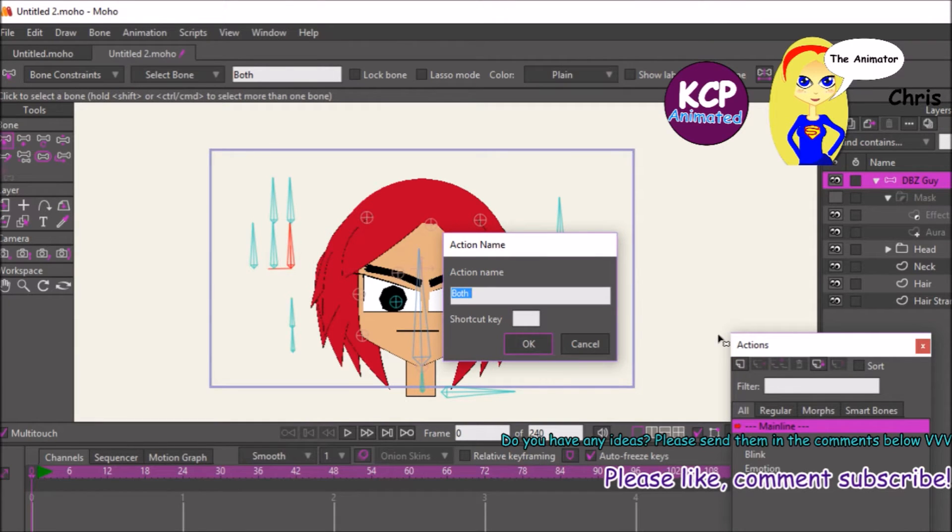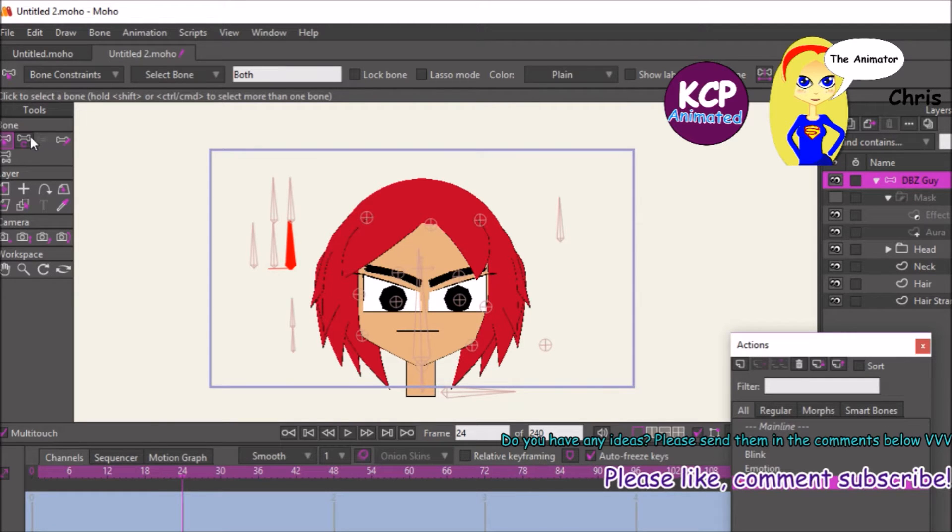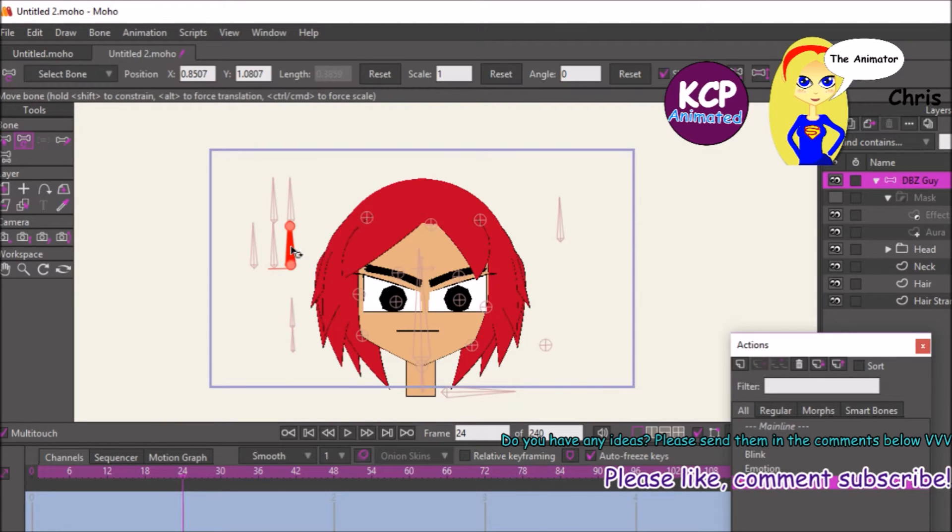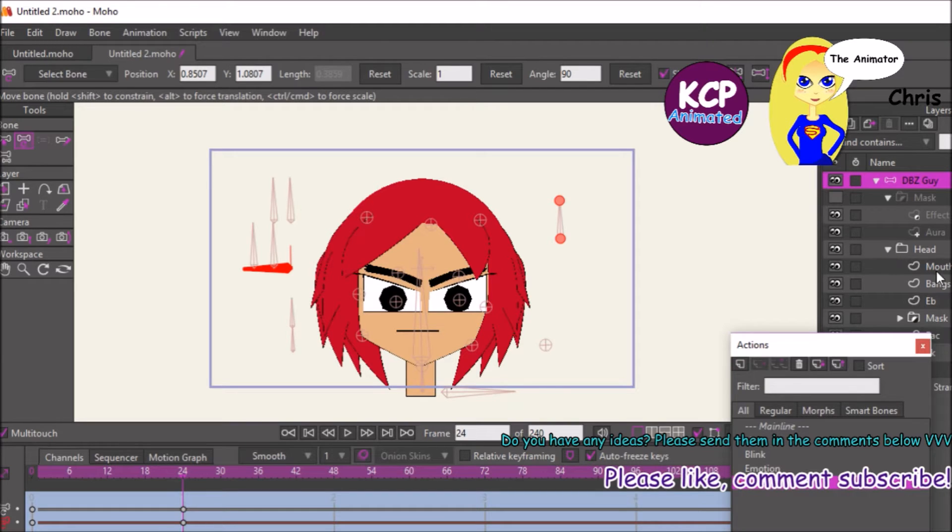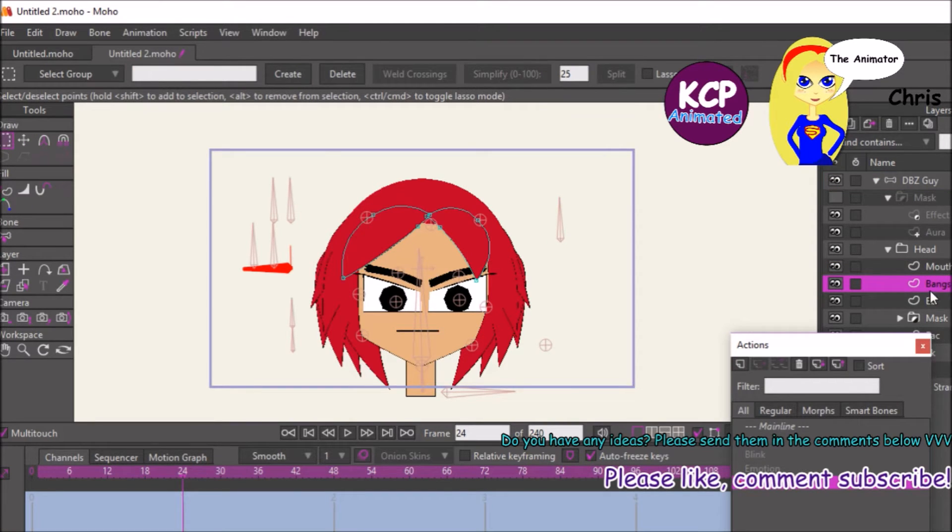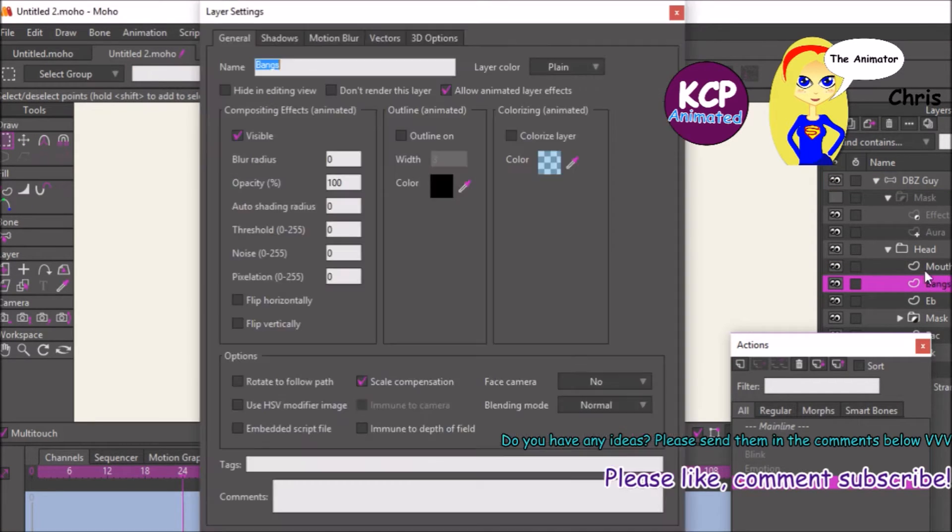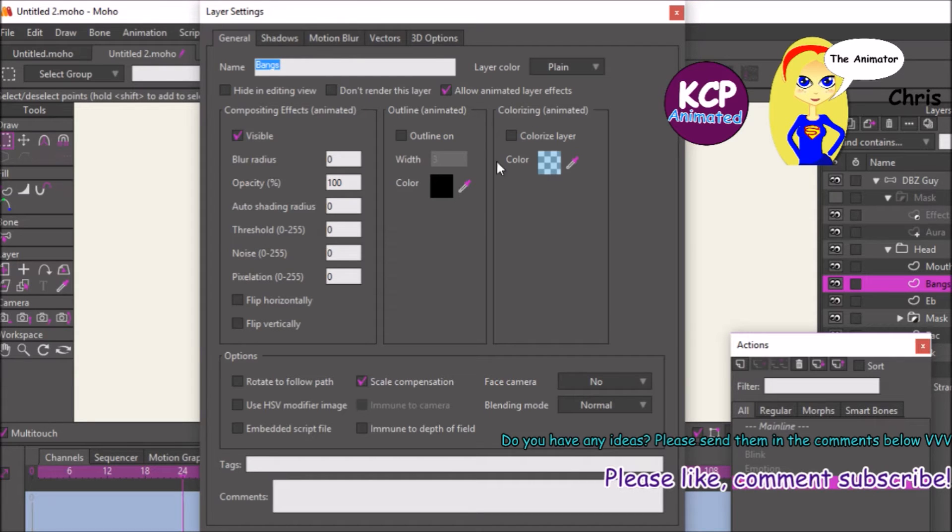Now I'm gonna make a smart bone action. I'm controlling both the hair follicles and the hair color. Which is pretty cool. I'm gonna rotate the bone to 24. I'm also gonna check allow animated different layers.